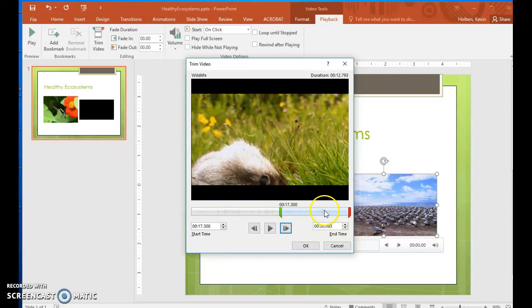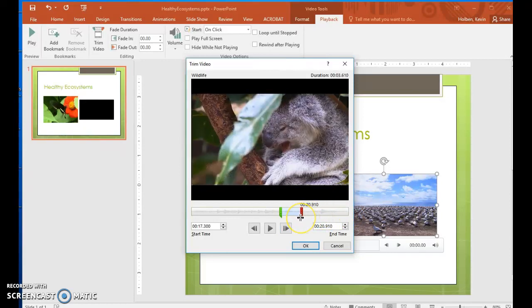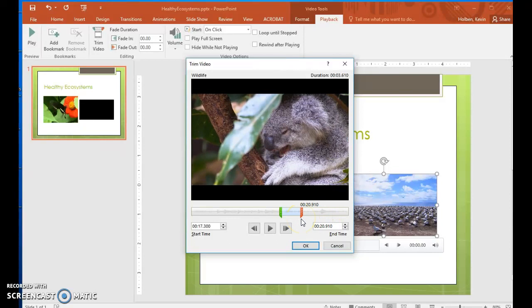Step 47. Drag the red end marker to the left until it sits at about the 20.9 mark. Then click the Previous button, pausing after each click, until the last marmot frame comes into view at about the 20.79 second mark.